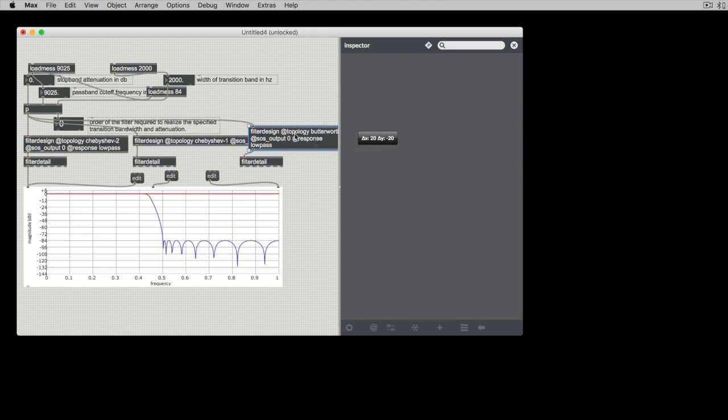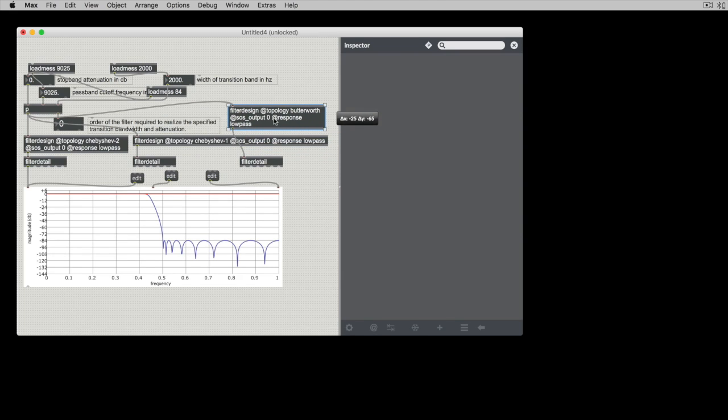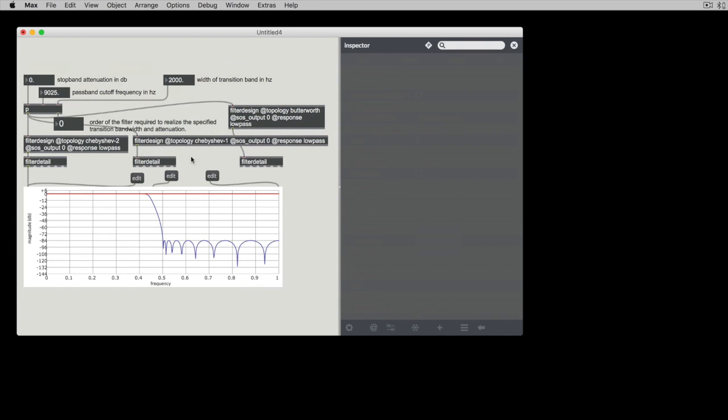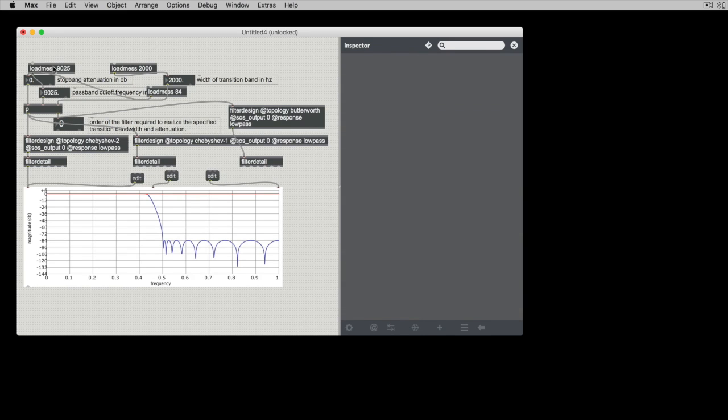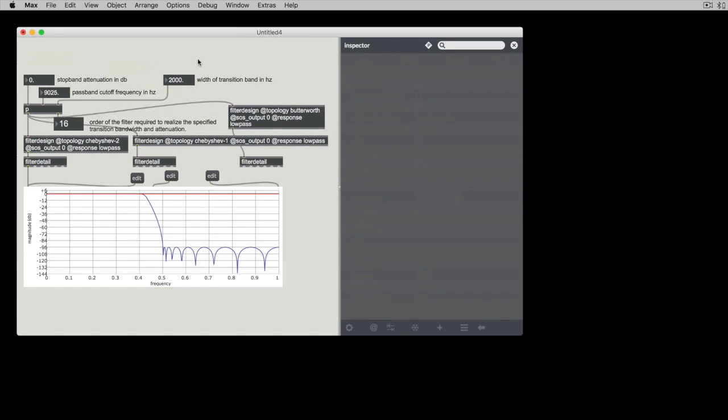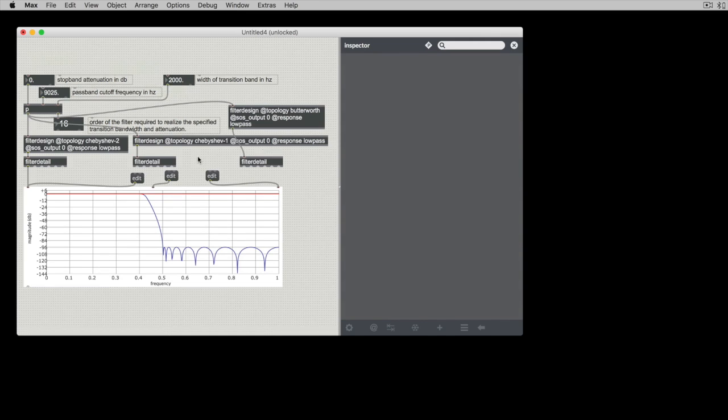And this could be any type of data. I just happen to be using filter data and this is just pumping out lists of 512 items. So I'll go ahead and double click my load bangs. Why? Is that not working?